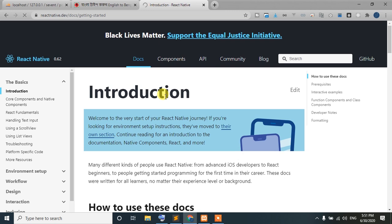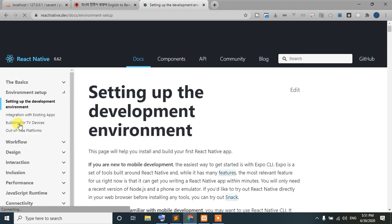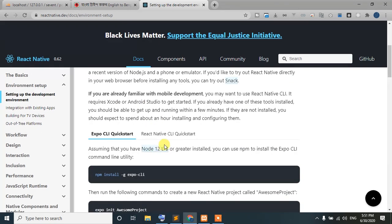We can use the Android application and we can use Firebase. Here is the environment setup option — setting up the development environment. We can use the application with either Expo or React Native CLI.